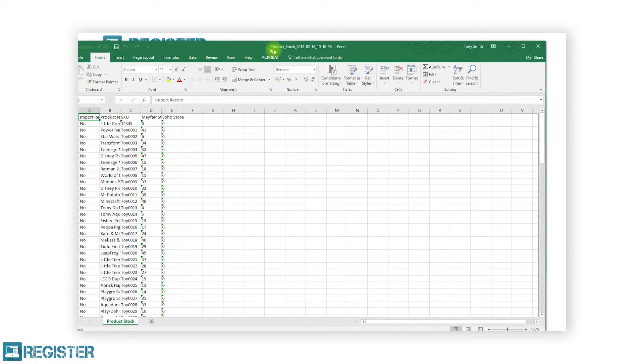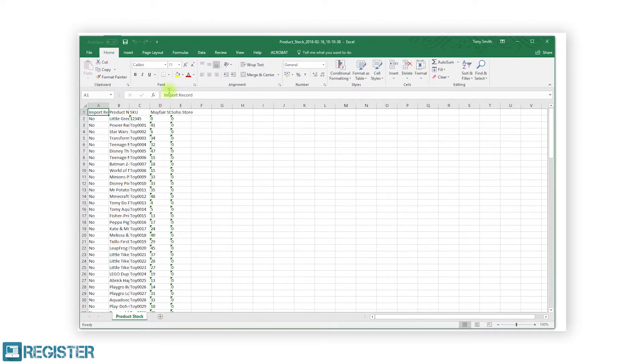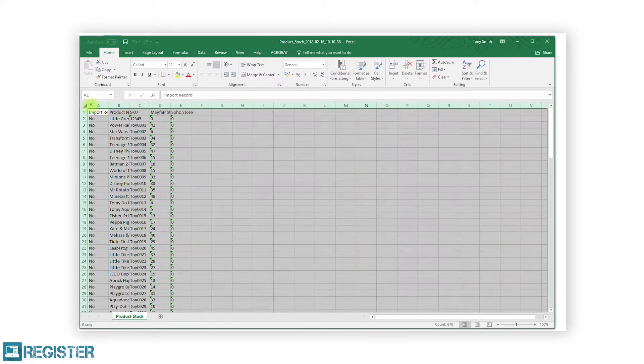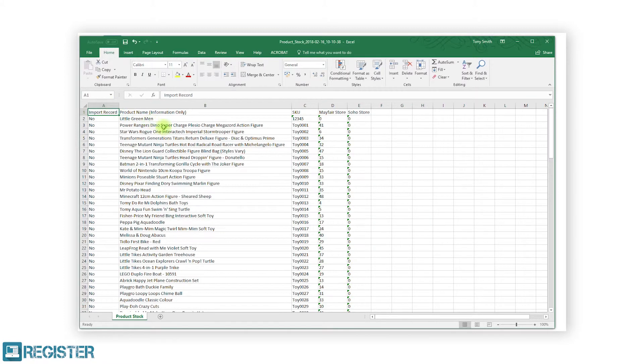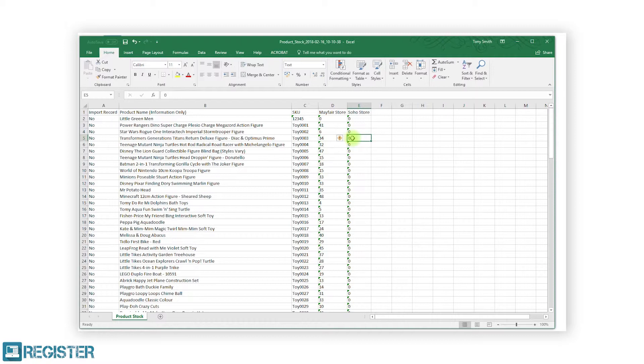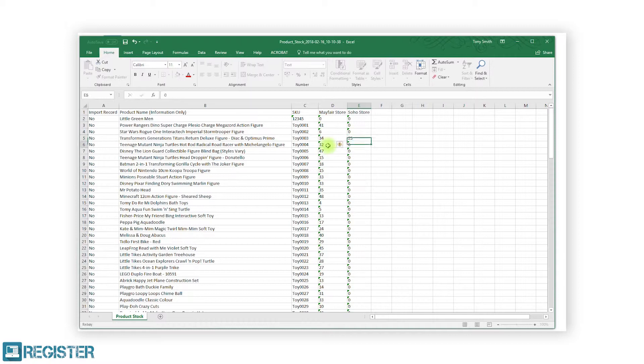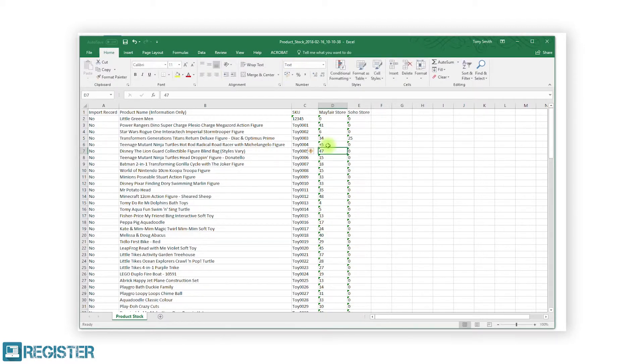You can only make changes to the stock values and import record column. Do not adjust the product name or SKU details as these will not import. When entering the updated stock values, like the web portal, you can either enter a new value, for example 25, or you can enter an incremental decrement by entering a plus or minus followed by the amount. For example, to increase the quantity by 5 you would enter plus 5, and to decrease the quantity by 7 you would enter minus 7.